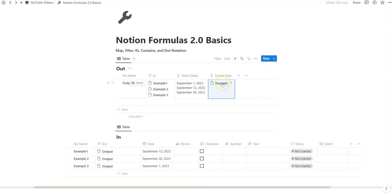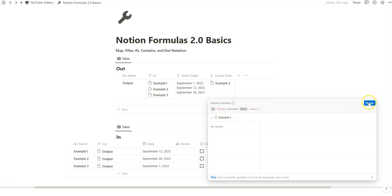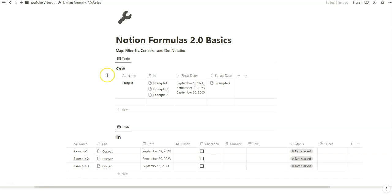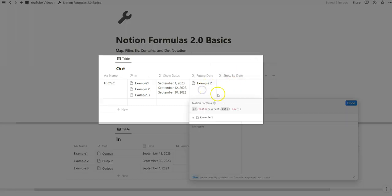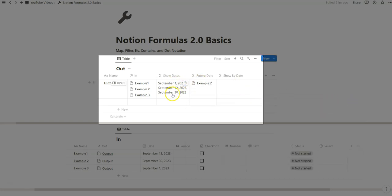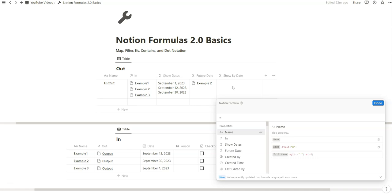We can see that example 2 has a future date, but it doesn't tell us what that date actually is. This formula is filtering based on the entry name, when perhaps it's more helpful to filter and show the actual date value. So what we're going to do next is combine the map and filter functions into another formula to show the date — instead of showing the future entry by its name, we want to show it by the actual date.